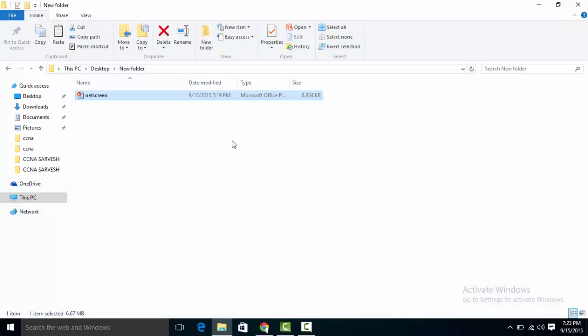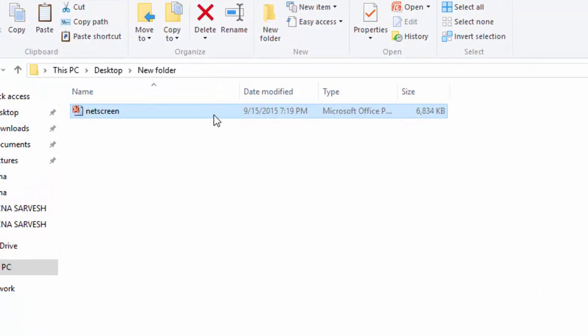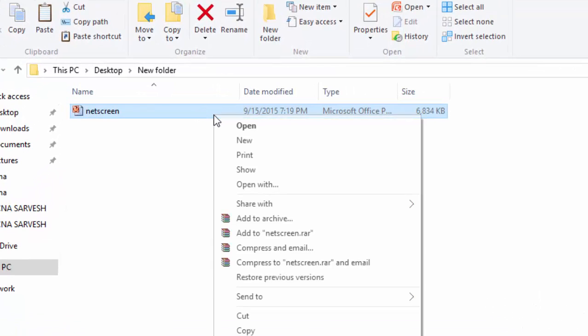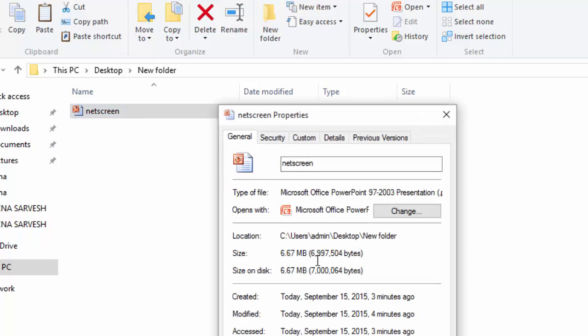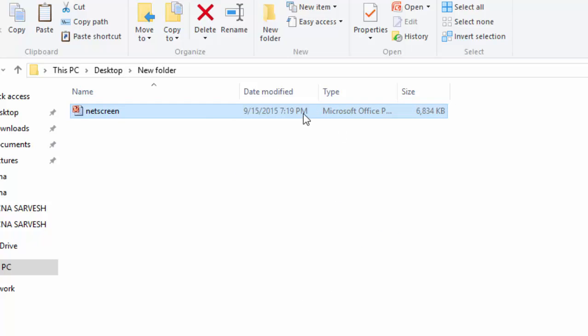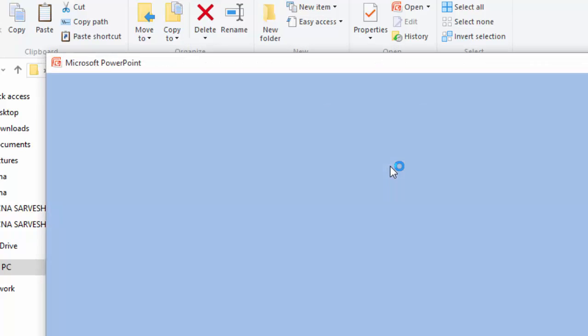Suppose you have a PowerPoint PPT file. Let's check its size. Its size is 6.67 MB. Let's reduce it. Open the PowerPoint file.